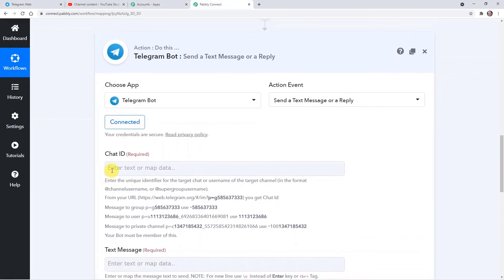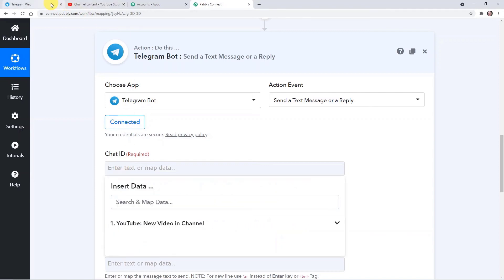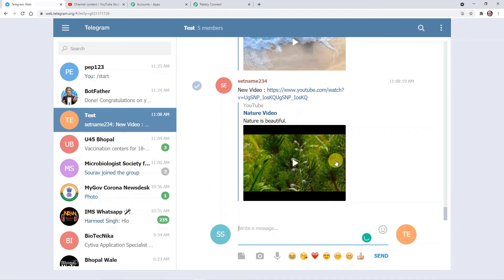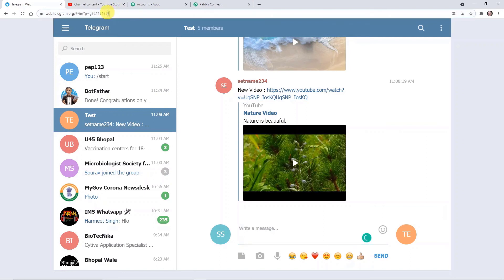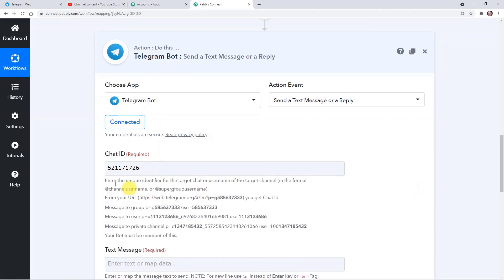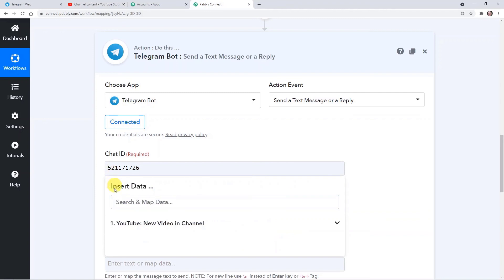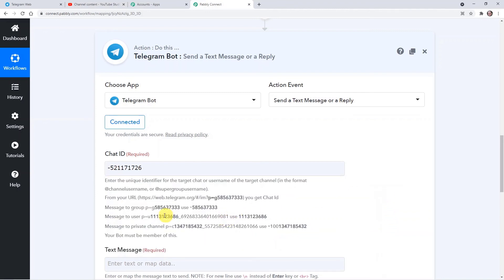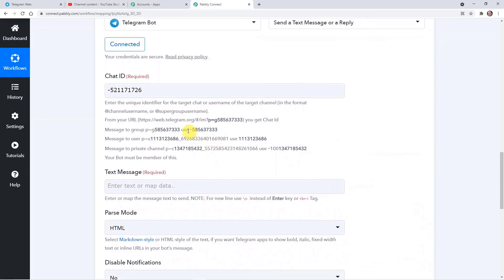Going back to Pably Connect — now the Chat ID field requires a particular format. Going back to Telegram web and to the particular group where I want to post my video. In the browser's search bar, this number visible is the Chat ID. I'm copying it and pasting it in the Chat ID field. Here I'm adding a minus sign — as mentioned in the instructions below, according to your group, user, or private channel you use these symbols or instructions. Mine is a group, so I used the minus sign.